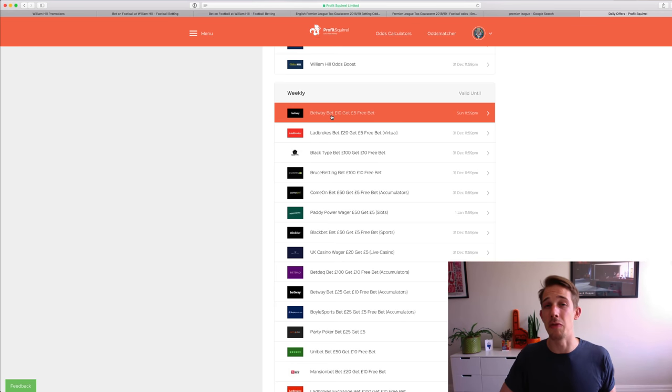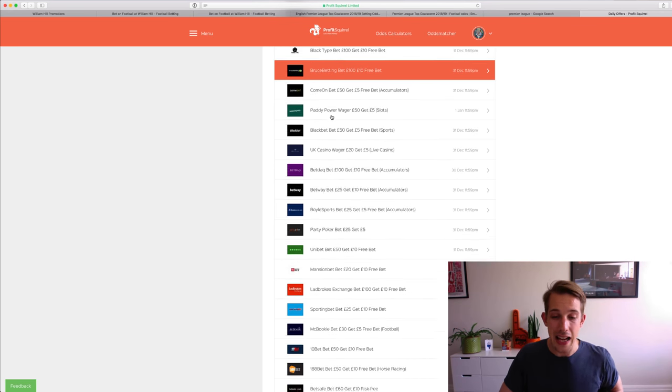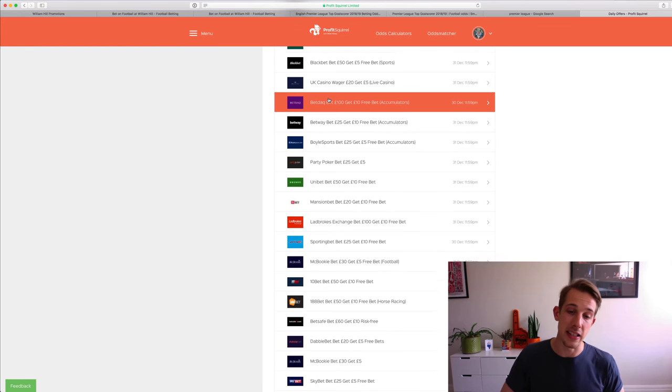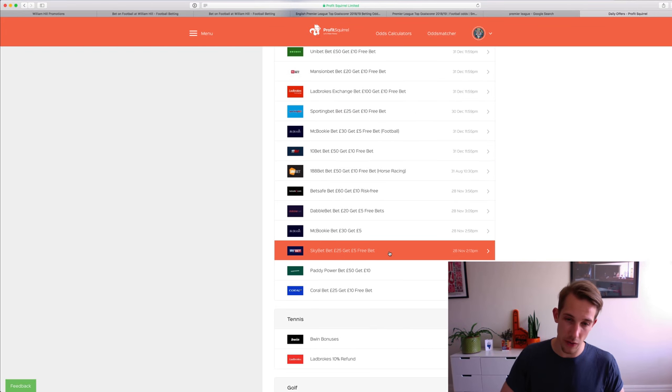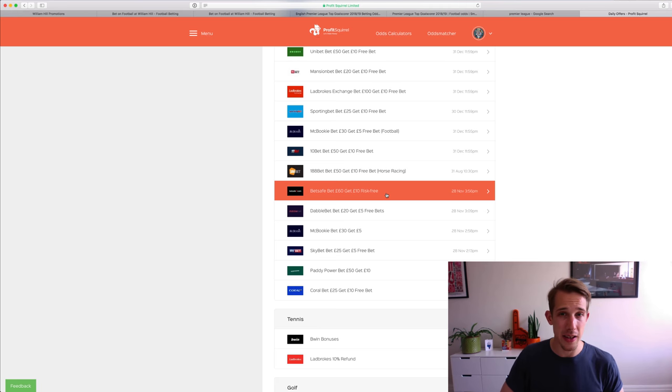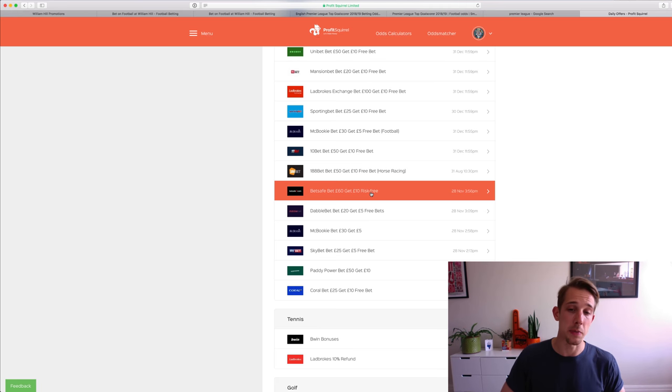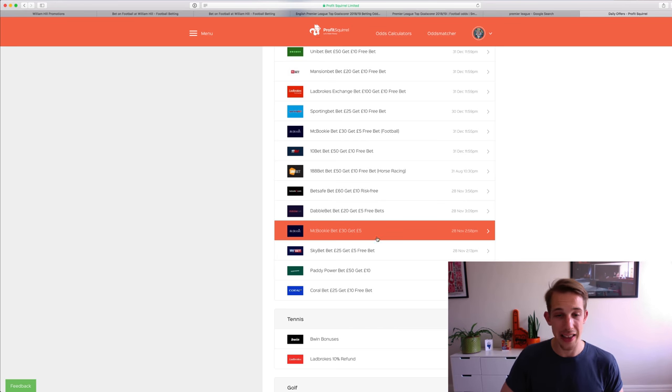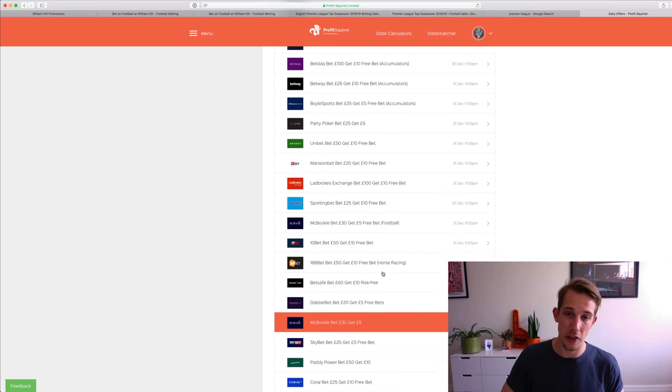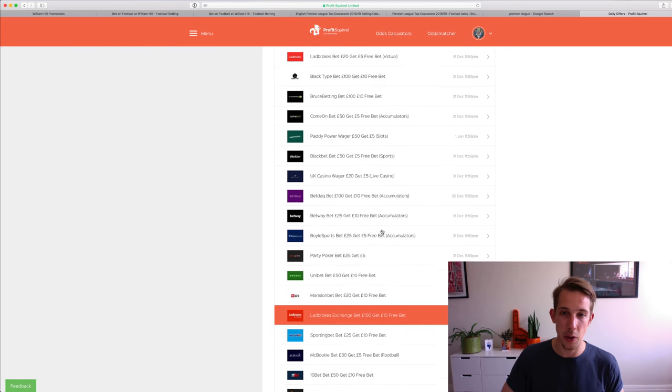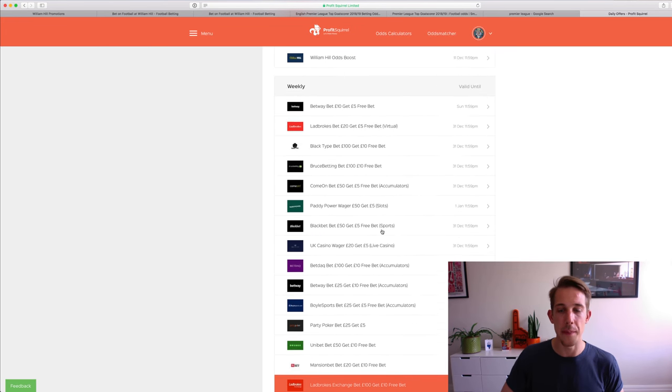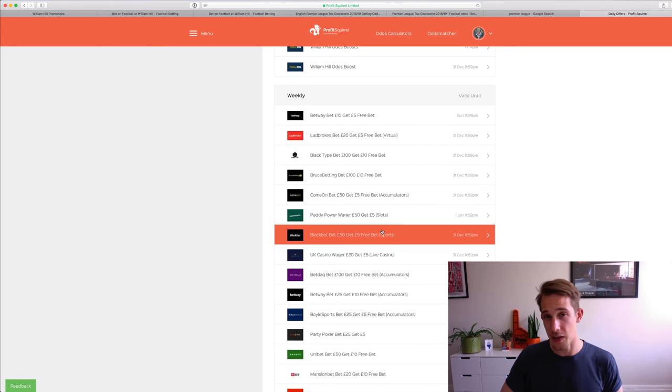Because those are going to be really good during the football season. As you can see, there's loads of them and they're generally really simple. All you have to do is place enough qualifying bets within a week and you get a free bet. And there's hundreds of pounds worth of free bets here available. So I would say get yourself signed up to that.